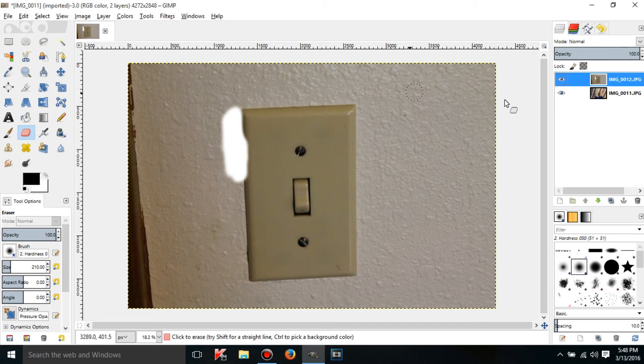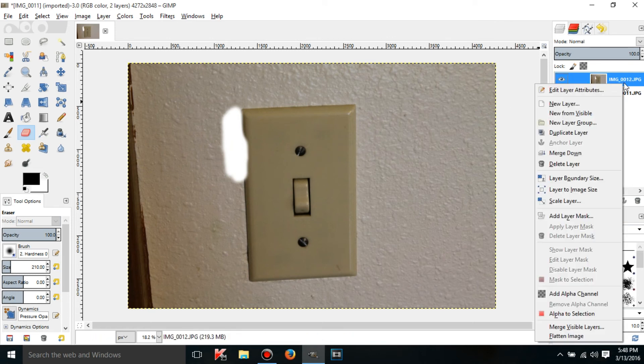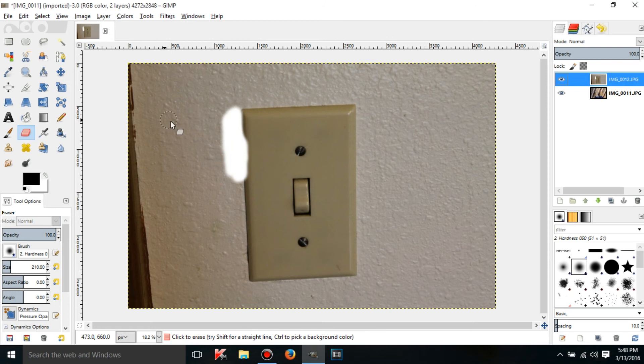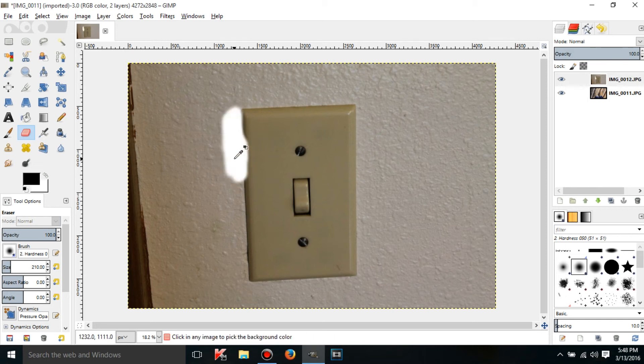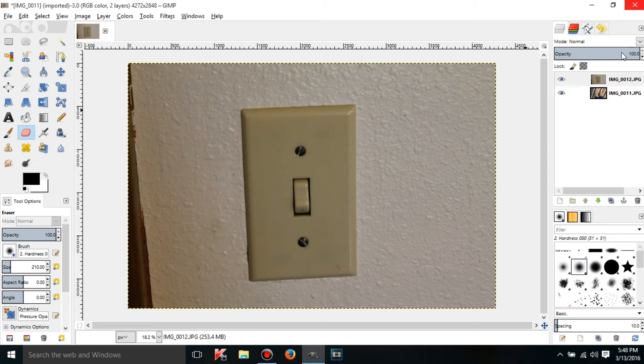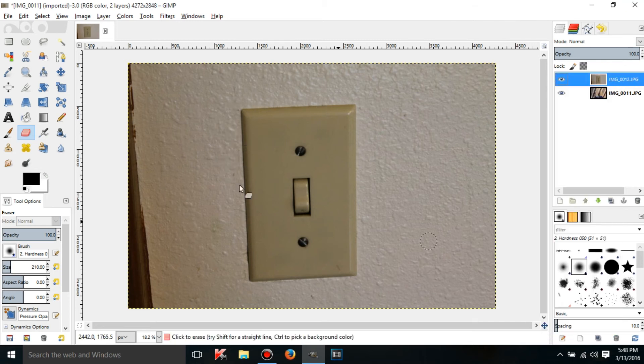So assuming that you want that part of the layer to be transparent, what you got to do is just right click on it and click add alpha channel. So whenever you erase, it'll actually make that part of the layer transparent instead of just blank white. So anyway, if I go back and add alpha channel.